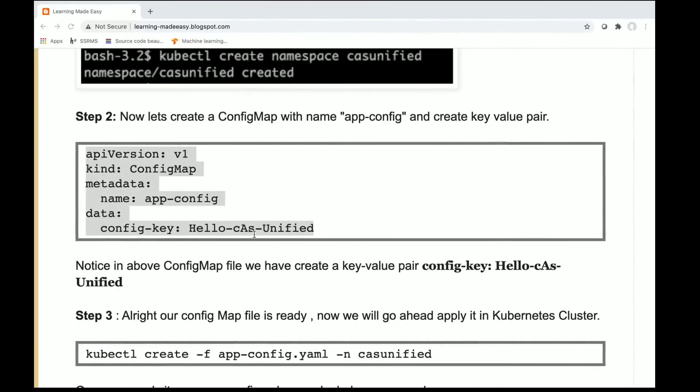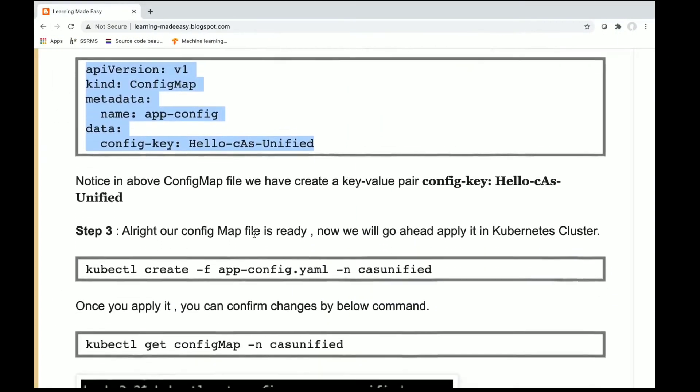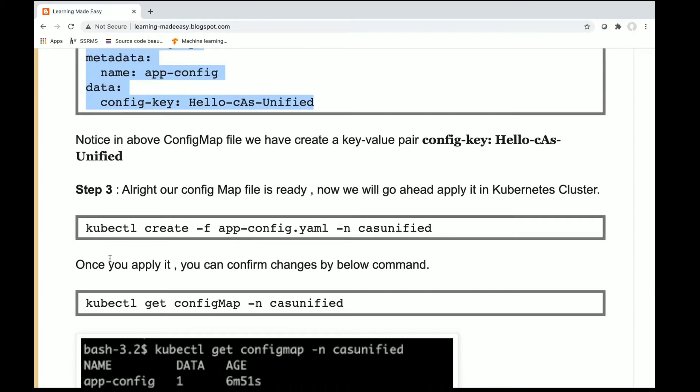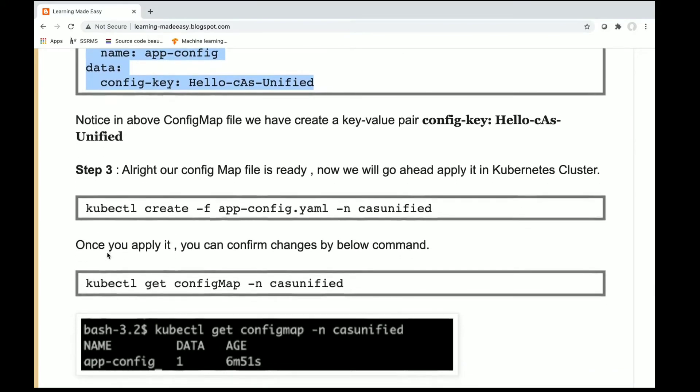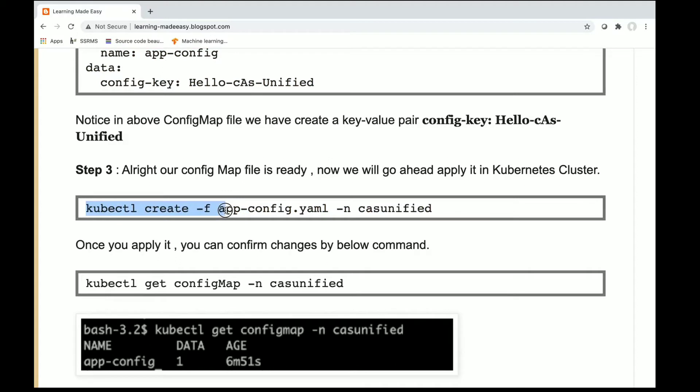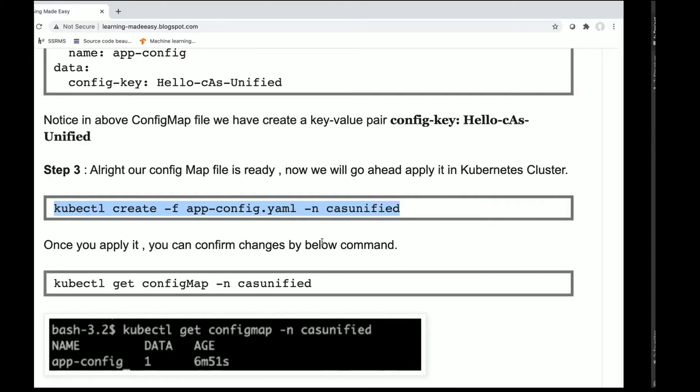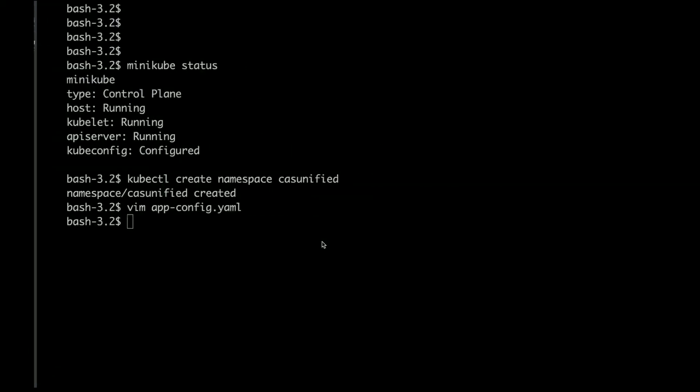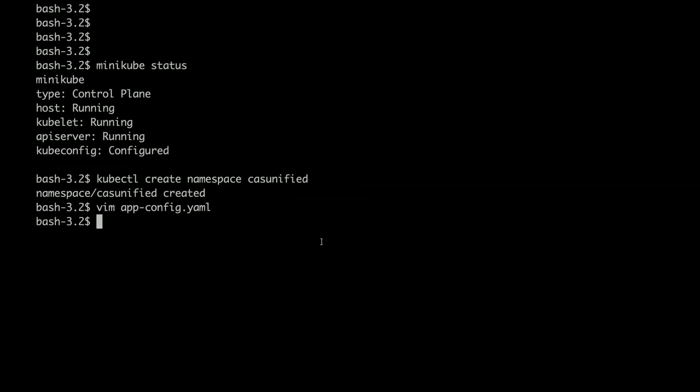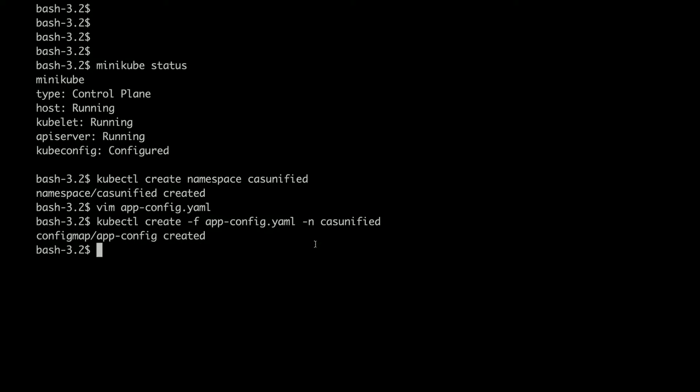Next step is to apply this config map in the cluster. So I'll copy this. It says create this config map in the namespace. It says config map created successfully.